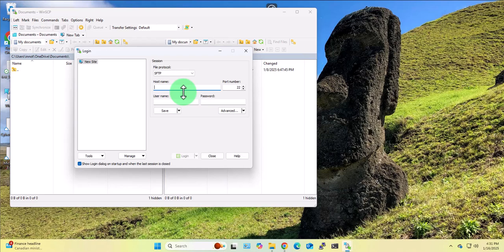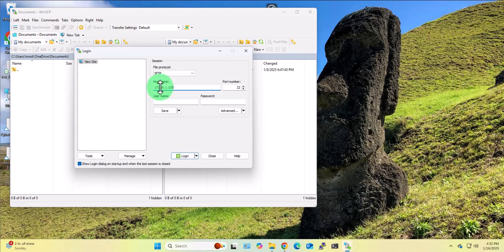Now in order for us to connect to the Ubuntu Linux machine, we'll need like I said earlier, the IP address as the host name. So 172.16.1.105 was the IP address. The port for SSH is 22 and this is the protocol we're using by default, Secure FTP.